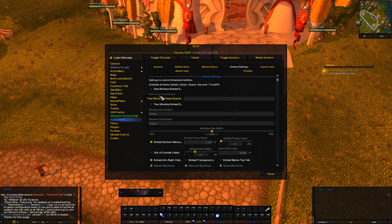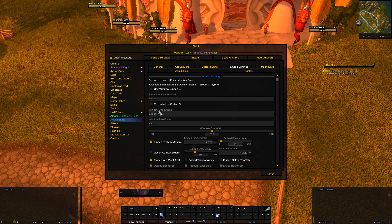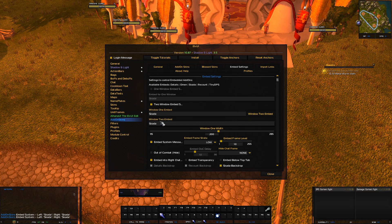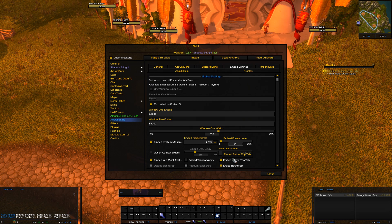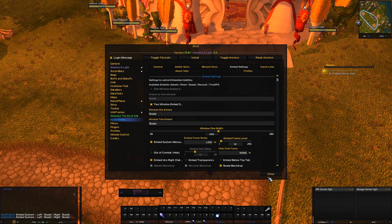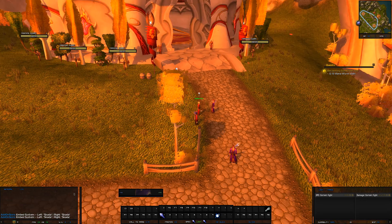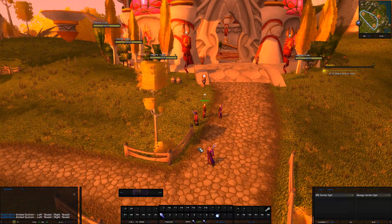Go to Embed Settings. Since I have two windows I'm going to use the two-window embed. It already has Skada listed in there, but if you're using a different damage meter like Recount you can type in whichever damage meter you have. Scrolling down to the bottom you have several options. I always choose Embed Below Top Tab because I like being able to see the tab on the window. Once you do that you'll notice both boxes are directly embedded in your right chat window. Click OK.